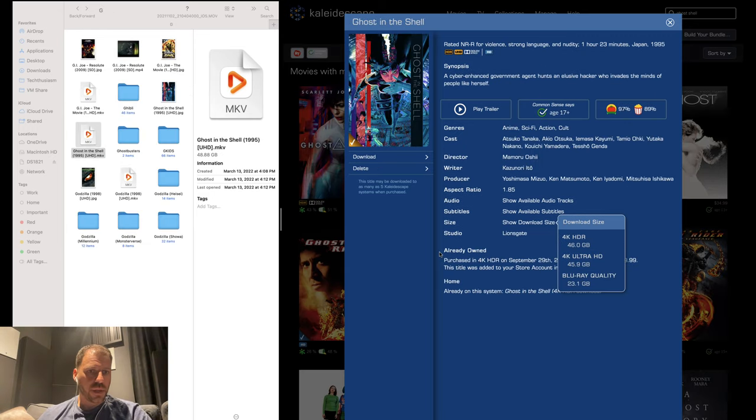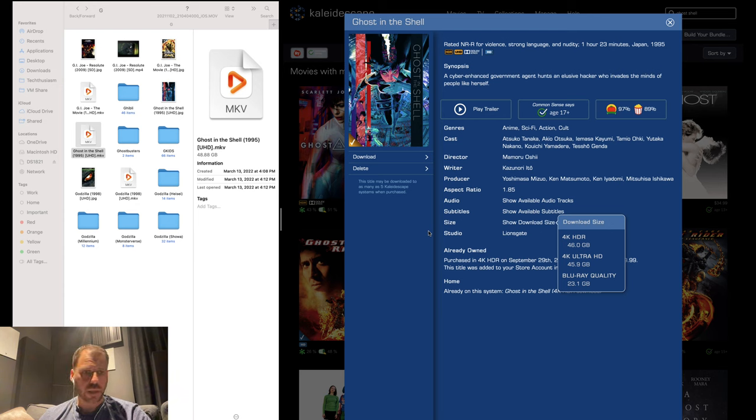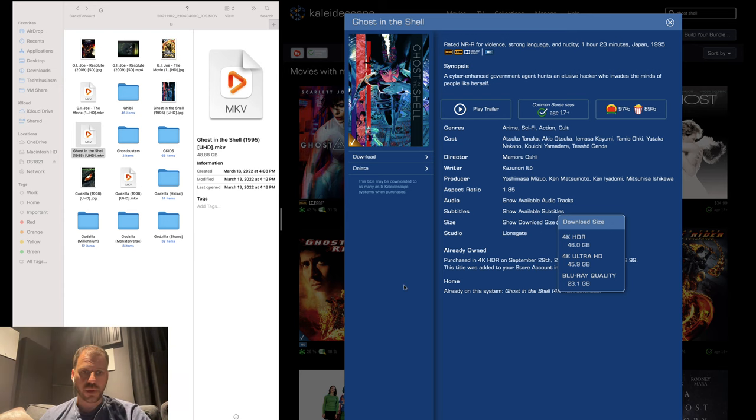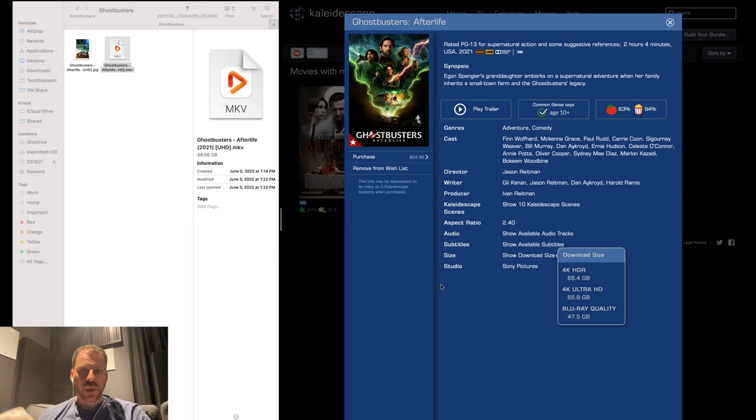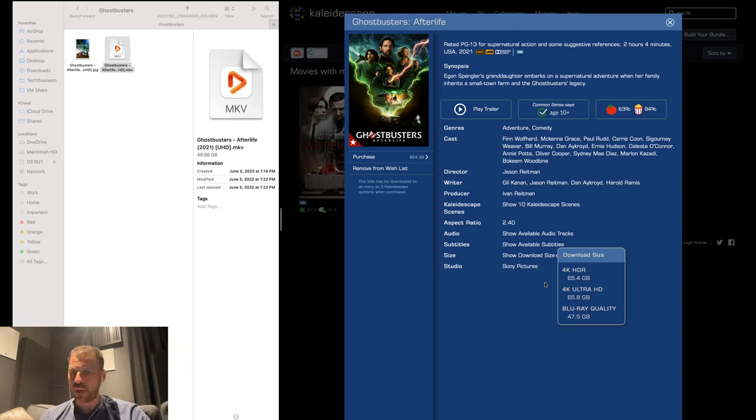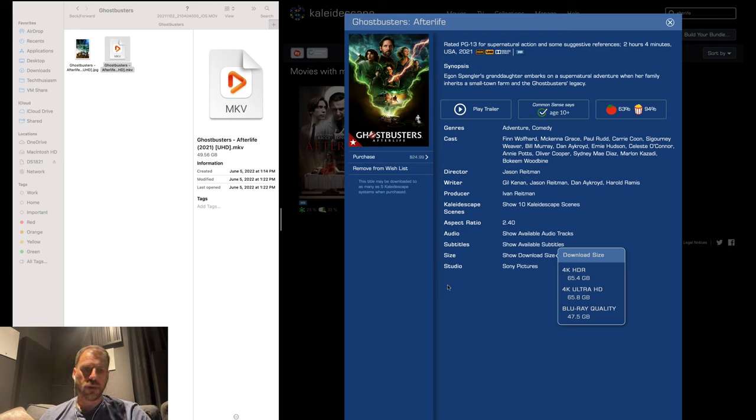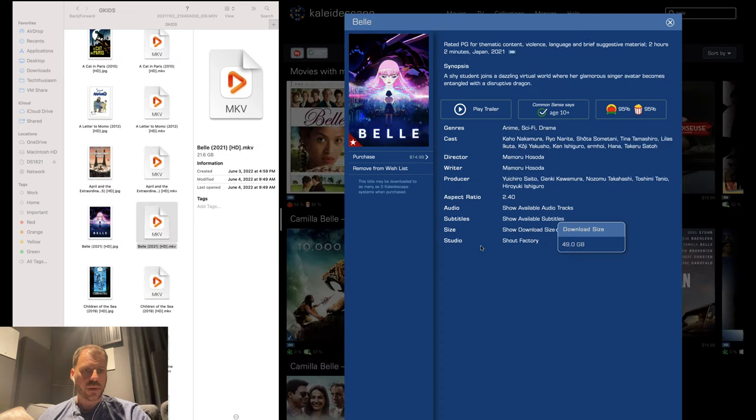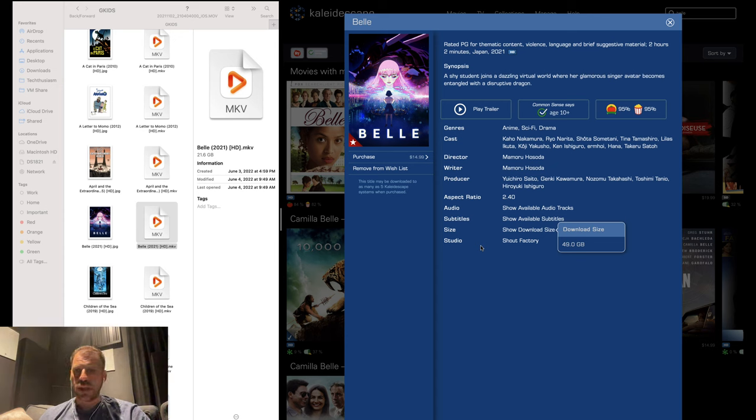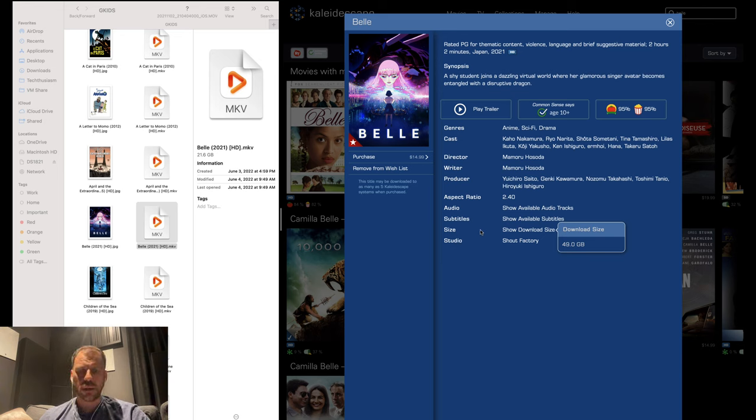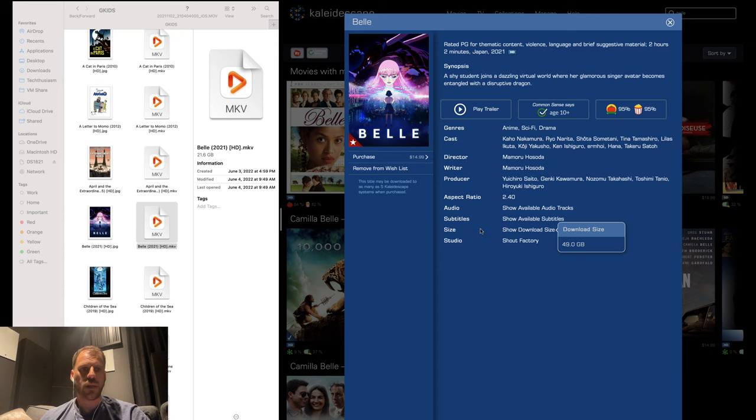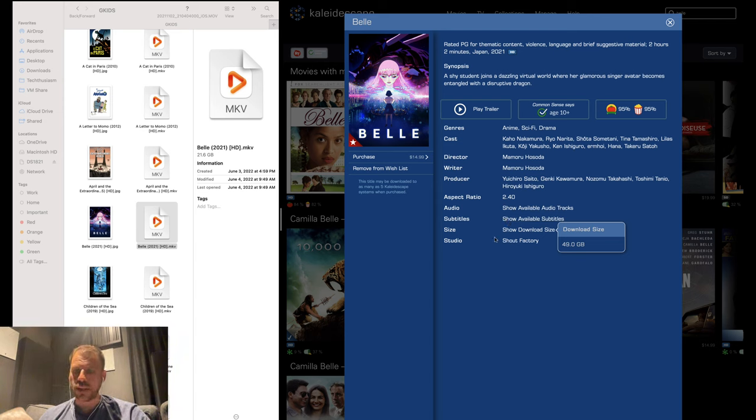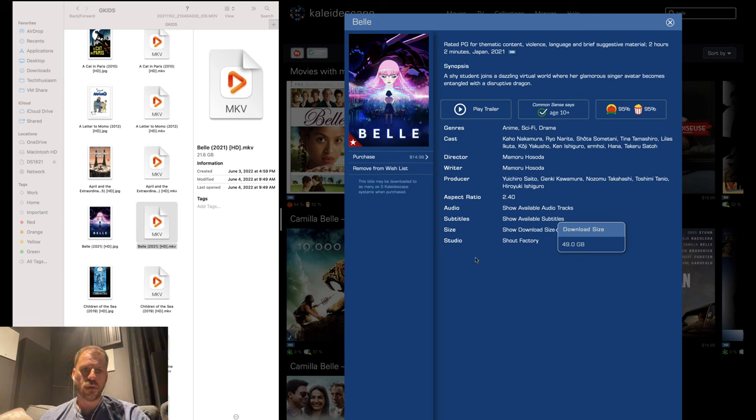Here's a little more animation, Ghost in the Shell from 1995, the 4K anime from the 4K disc: 48.88 gigabytes on the rip, 46 gigabytes on Kaleidoscape. We'll call that a wash. Another relatively new film, Ghostbusters Afterlife: 49.56 gigabytes 4K rip MKV, 65.4 Kaleidoscape download. Pretty significant outsize there in favor of K. Quick look at some GKids Shout Factory animation, in this case Bell. HD Blu-ray MKV rip: 21.6 gigabytes. Kaleidoscape download: 49. More than double. And again, there are no special features here, so that 49 is not being padded with special features. That's movie, movie only. Pretty significant and similar mapping to what we saw with the Studio Ghibli titles.